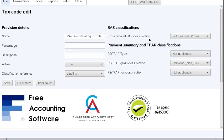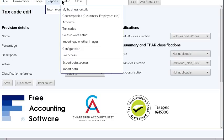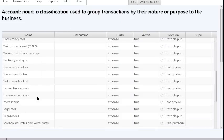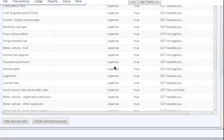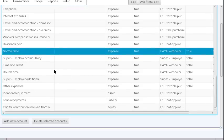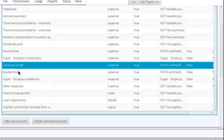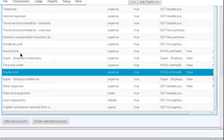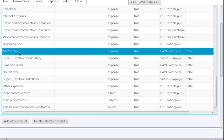Just have a quick look at one of them — basically it's going to go into your BAS on the salaries and wages box and goes on an individual non-business PAYG payment summary. Now have a look at some of the accounts — there are a lot of accounts set up for payroll: normal time, time and a half, double time, that kind of thing. You may want to set up some of your own accounts for payroll things that are unique to your business.